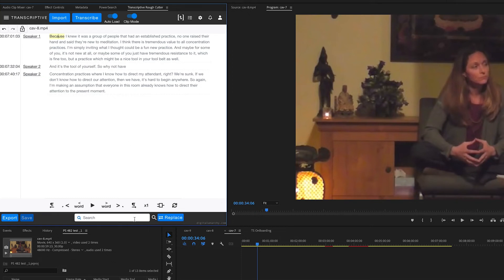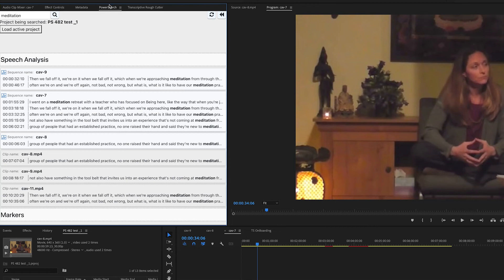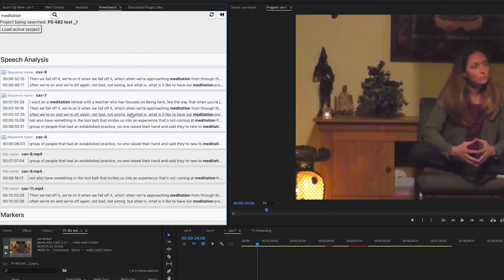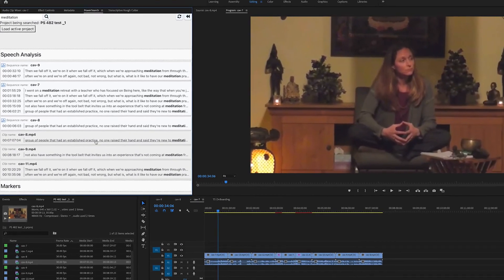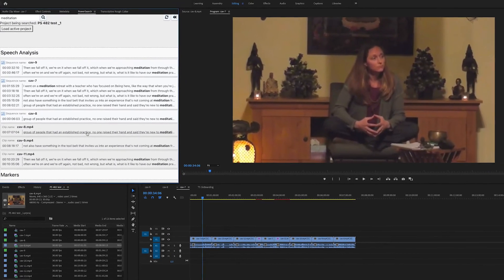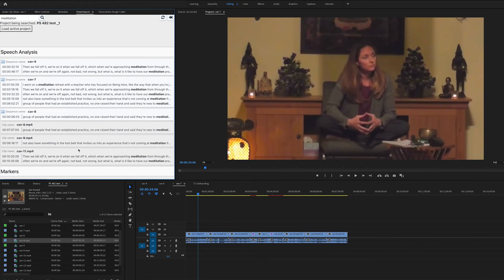But the real power comes from power search, which can search the entire project. So if you're looking for something and you're not quite sure what transcript or clip it's from, you can type in the term and get a bunch of search results, much like any other search engine.